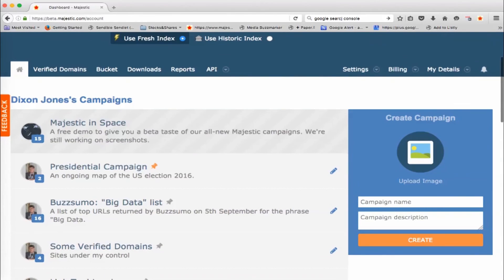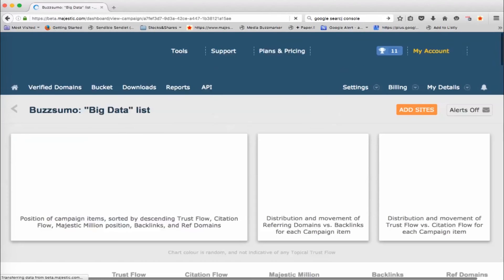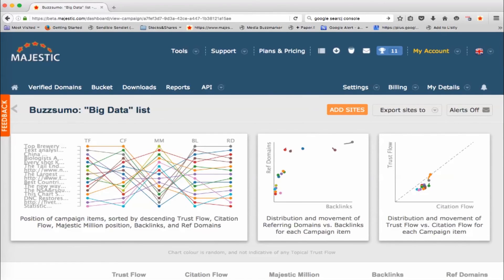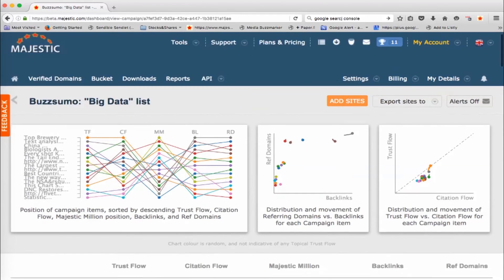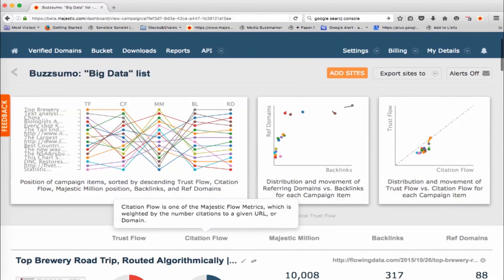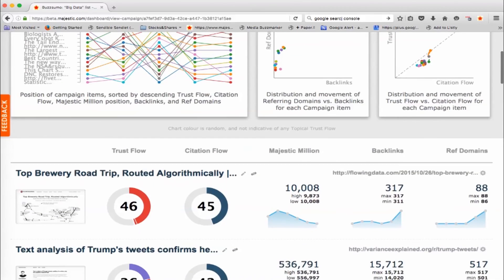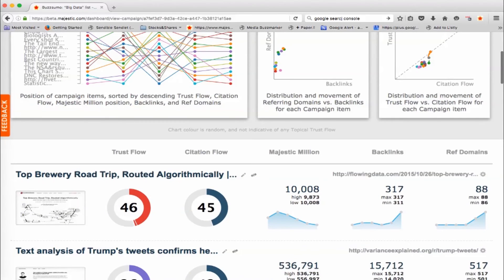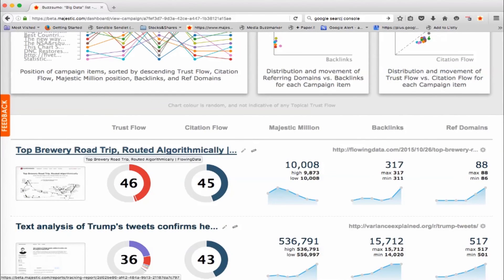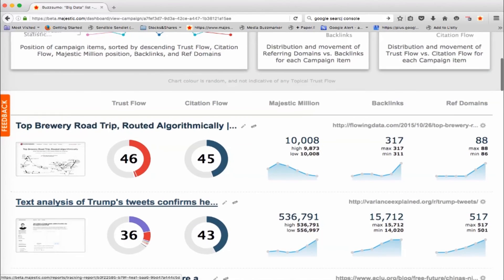So let's see what happens if you, with this, I've set up another list here for Buzzsumo and this has got 16 websites in it. And so I can pull this information in and this has been tracking some information over time. So again, we can have a look at websites that Buzzsumo says are important for the phrase big data. These are not actually websites. These are done at the page level. So top brewery road trip algorithmically from flowing data is an interesting page that's come in.